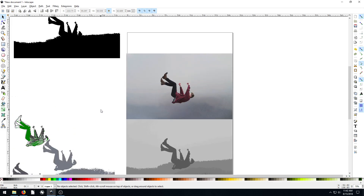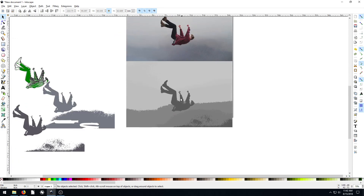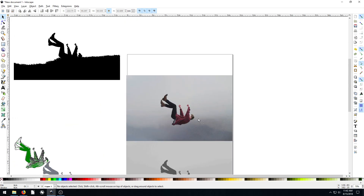So that's the trace bitmap tool — one of my very favorite tools of all time in Inkscape. It is super powerful, especially if you want to do t-shirt prints or create any kind of print quickly based off of a real photograph. I hope you like this video — comment, subscribe, and like below. Let me know how you use this tool because I'm curious about other applications. I'm sure the sky's the limit. Appreciate you watching, we'll catch you on the next video.